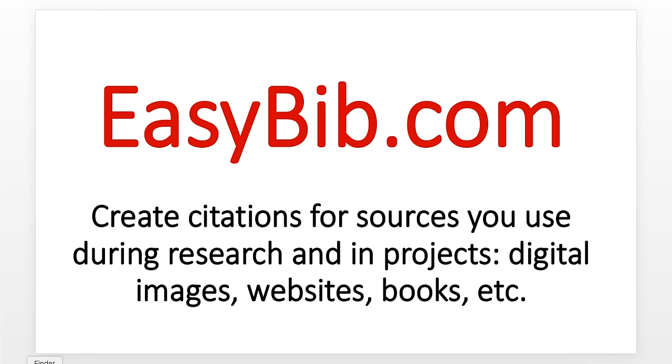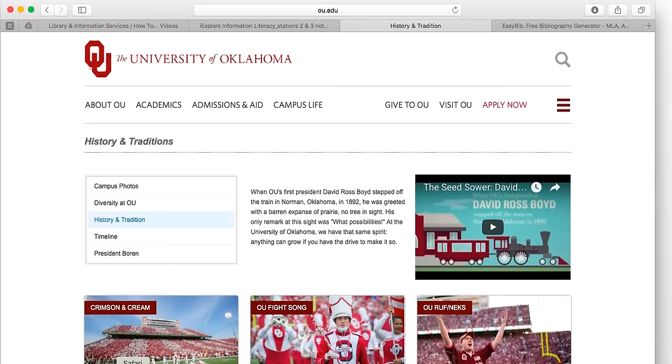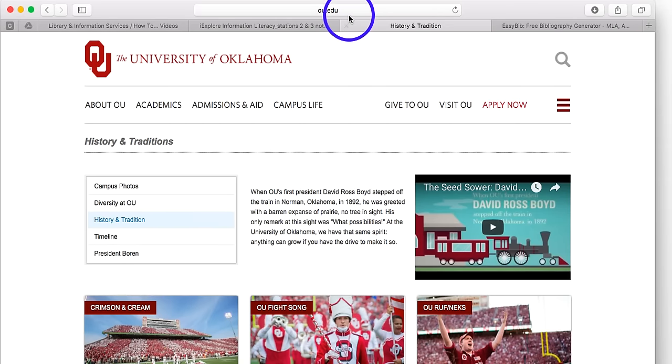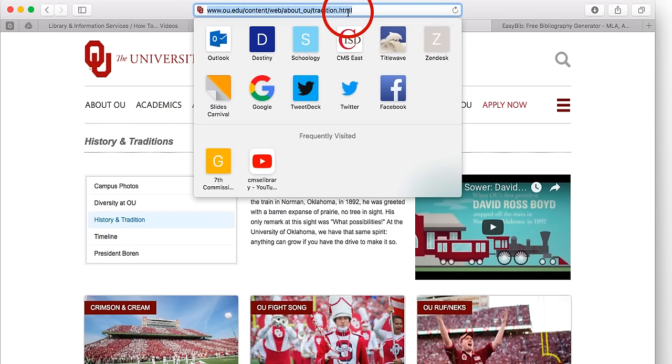Let's go to a website. Here is a website about the history and traditions at the University of Oklahoma. I've decided that yes, I want to use some of this information in my research. So I'm going to go and copy the URL, the website address.